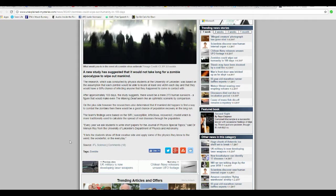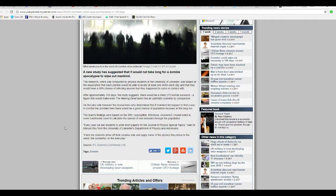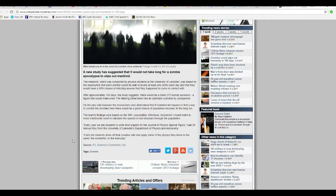Every year we ask the students to write short papers for a journal of physics special topics, said Dr. Mervyn Roy of the University of Leicester's Department of Physics and Astronomy. It lets the students show off their creative side and apply some of the physics they know to the weird, the wonderful, or the everyday.